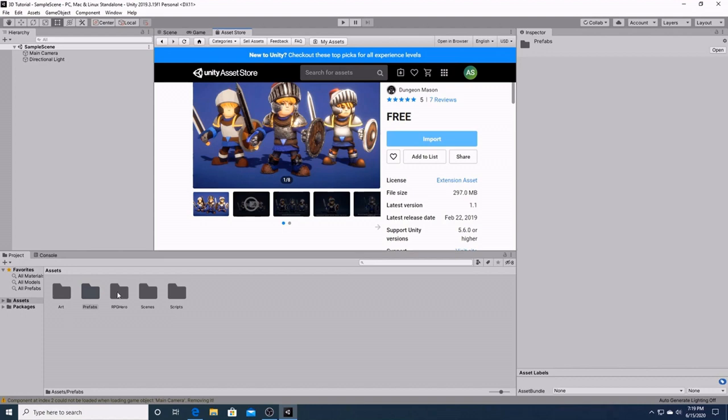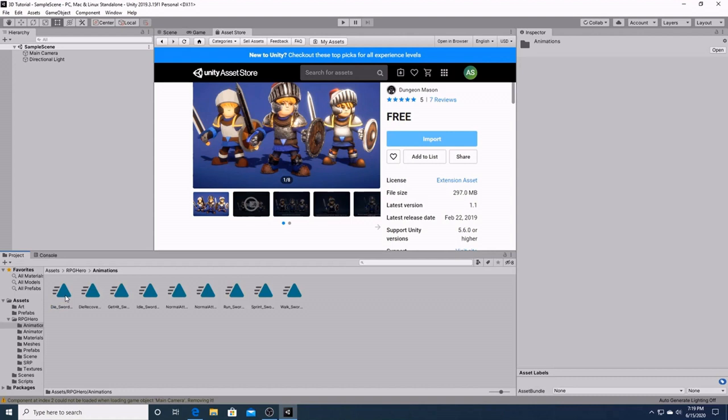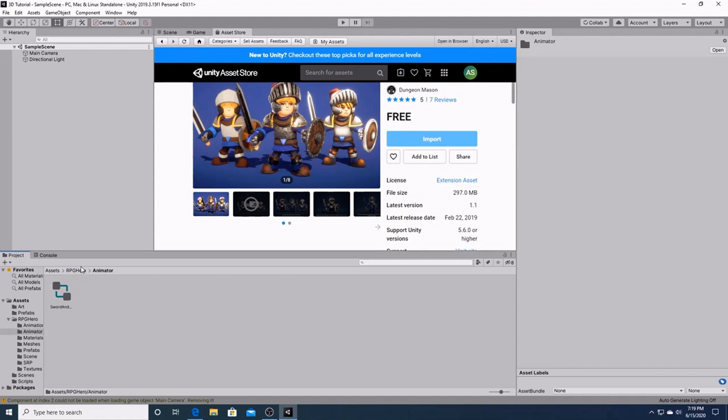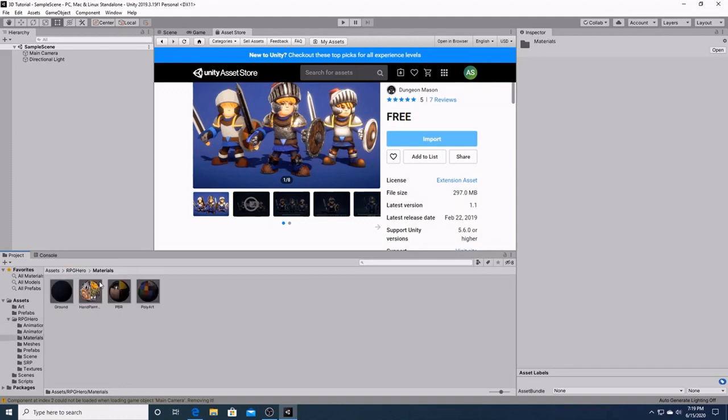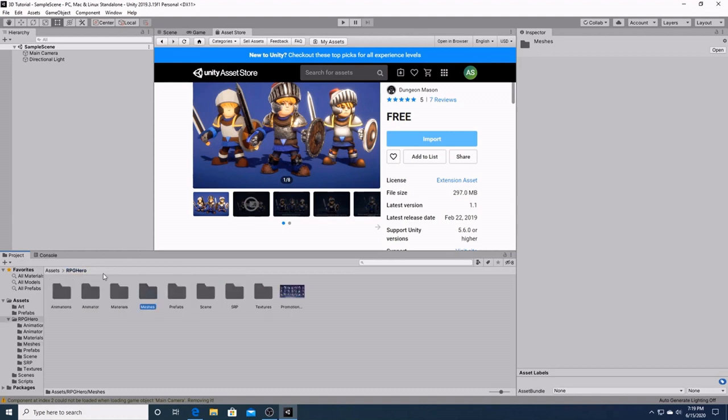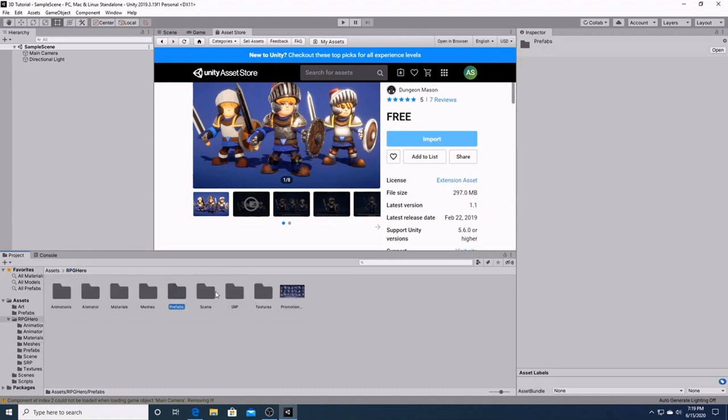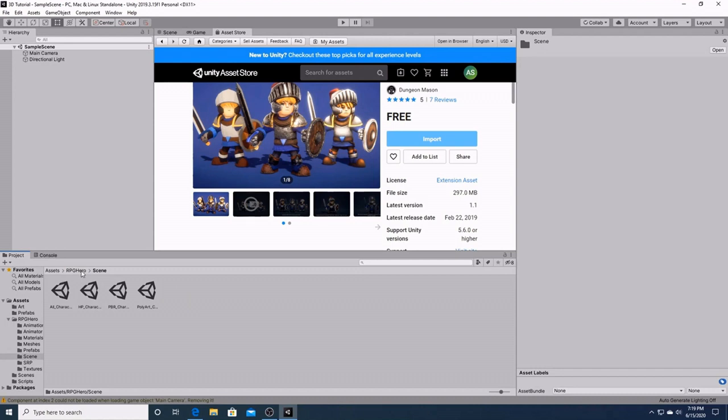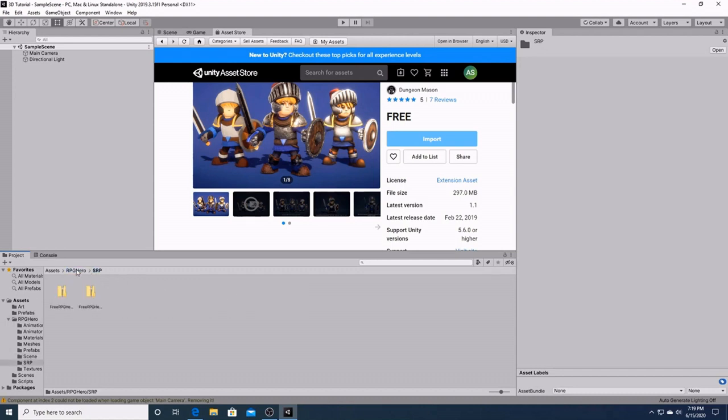And now we have a folder for our RPG hero. Here are all the things that came with our package. Here are all the separate animations. Here's the full animator for us to use. We'll be going into that later. Here we have a list of materials, meshes, prefabs, scenes, and all this other stuff.